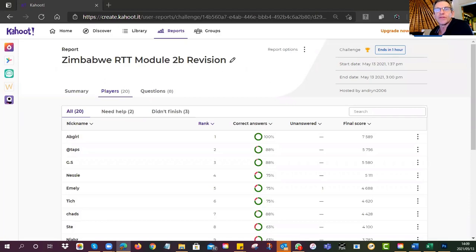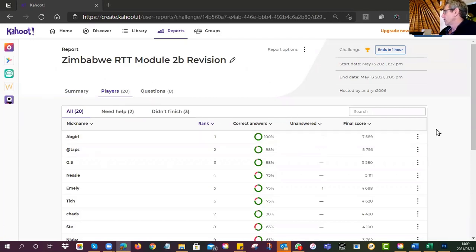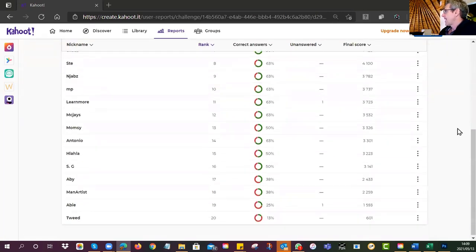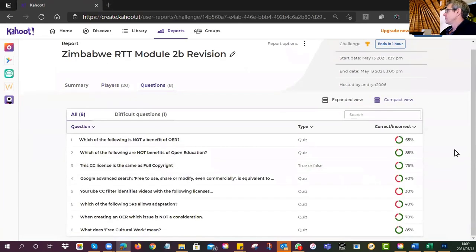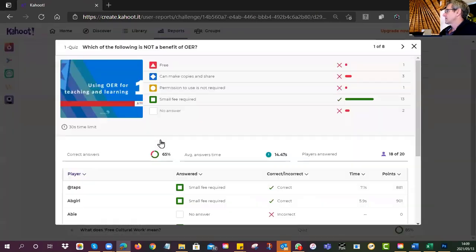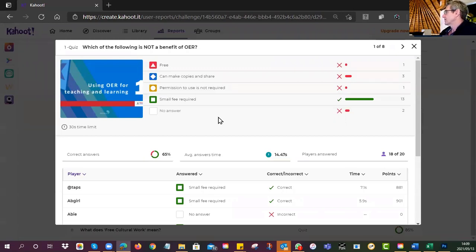At the moment on the screen you can see that 20 of you have attempted the quiz. Let's have a look at the questions — we'll use it as a form of revision. The first question was: which of the following is not a benefit of open educational resources? Most of you — 13 — got that right.